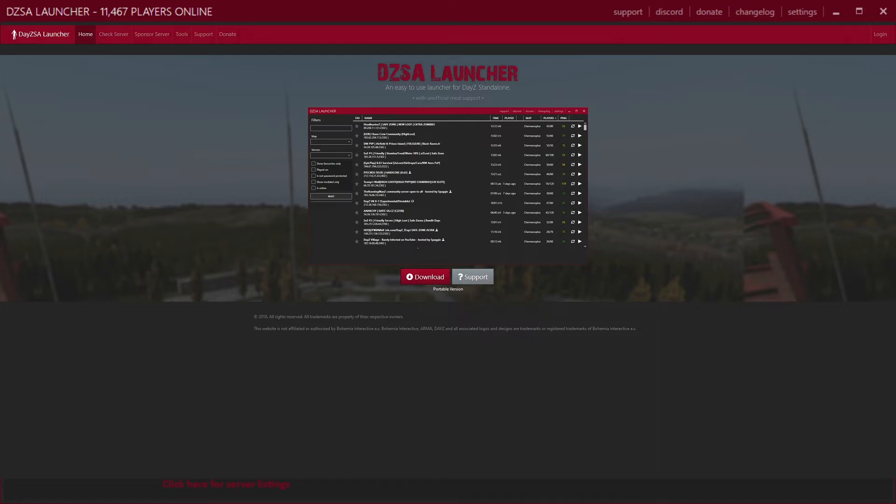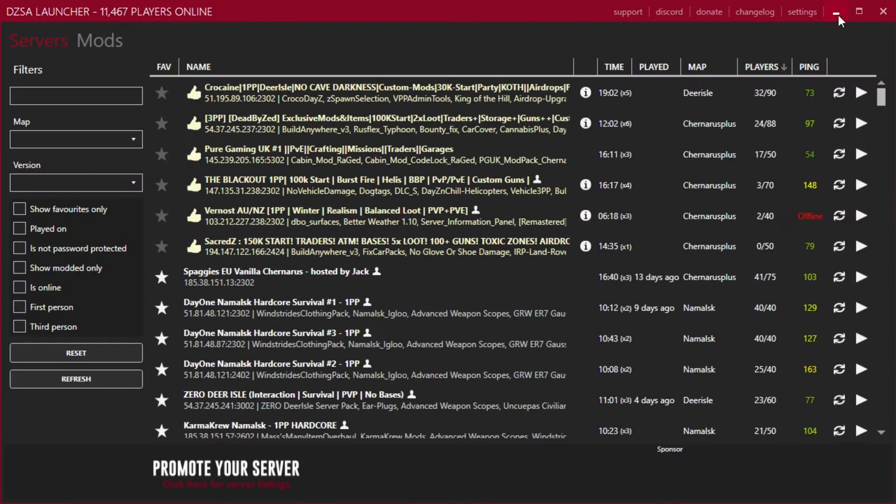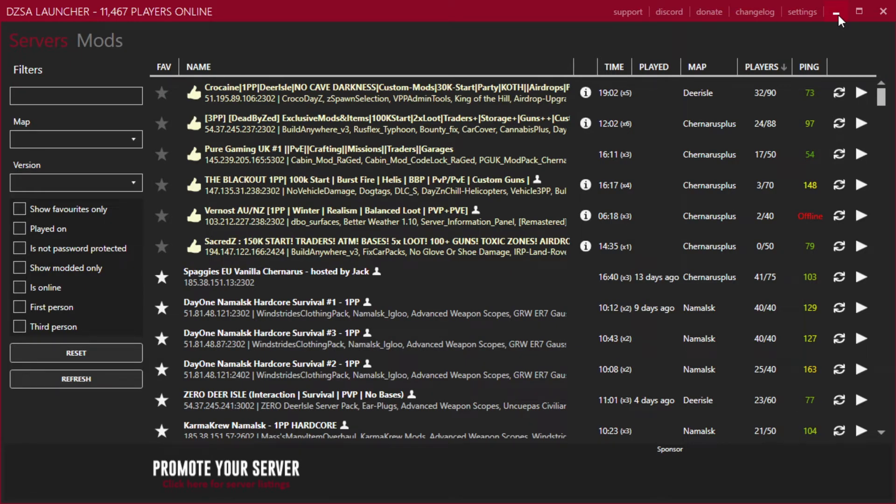Once you have installed the program and opened it, you will be presented with a window like this. Wow, complicated? No, not really. In fact, this is actually incredibly simple.